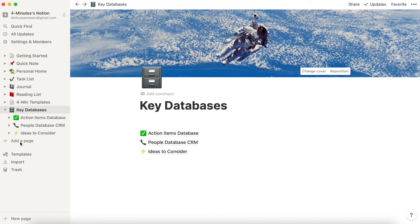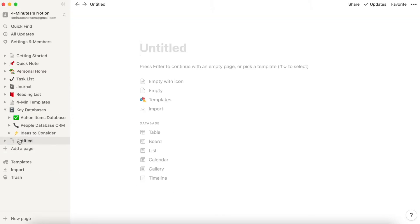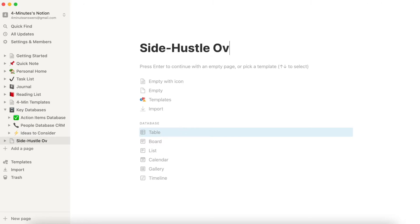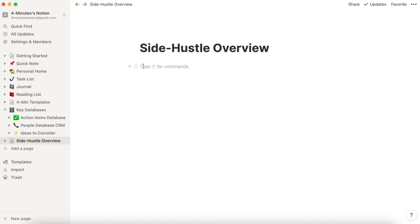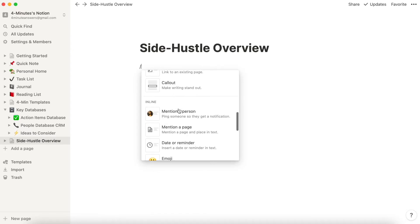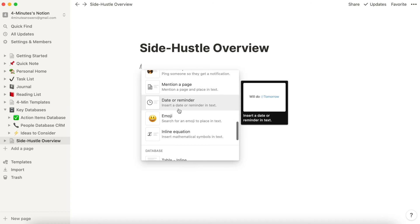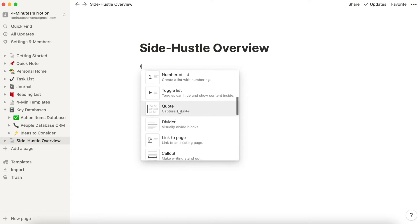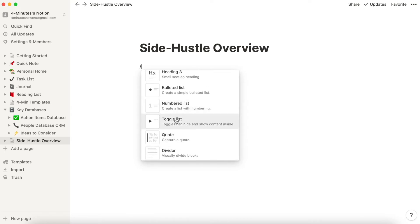So over here on the left, you're going to click on Add a Page. We're going to start with Side Hustle. We're going to call it Side Hustle Overview, or you can call it Side Hustle Dashboard. Here I'm going to click the backslash, and I'm going to select Toggle.